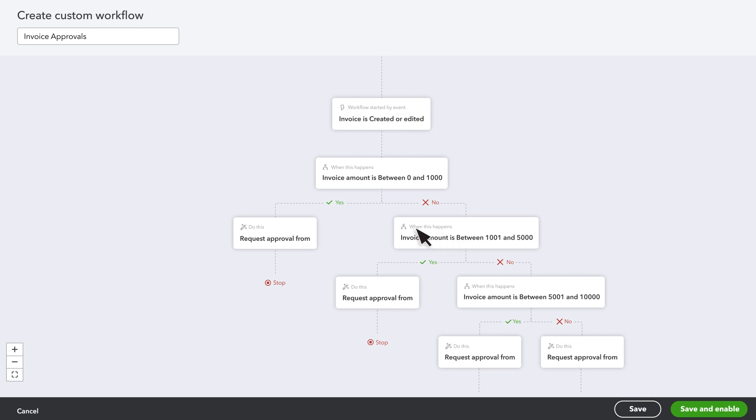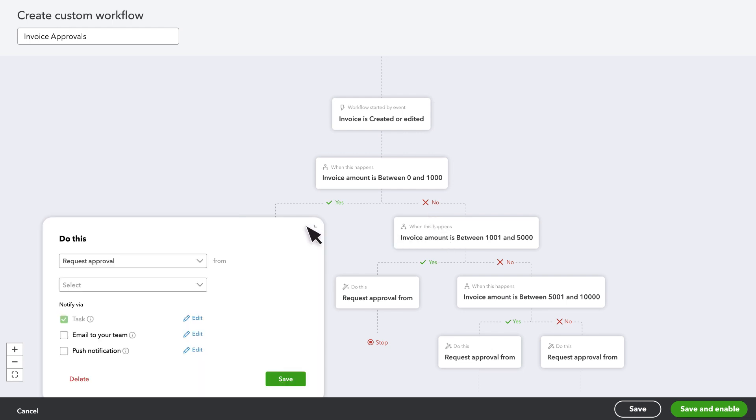If an invoice matches those conditions, this is what happens. And if it doesn't, there's a different result. Select a box to edit or delete what you want QuickBooks to do.